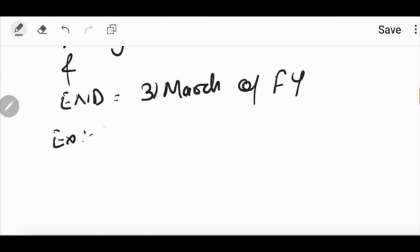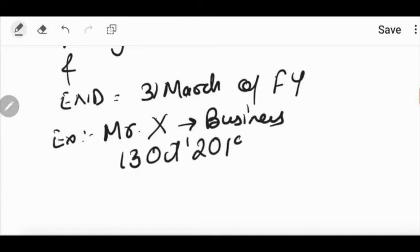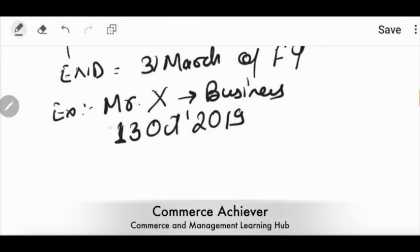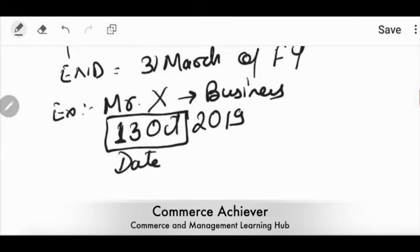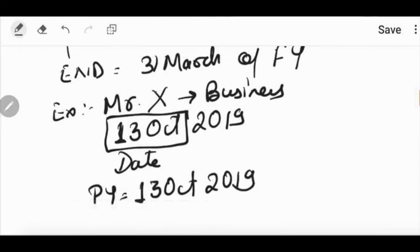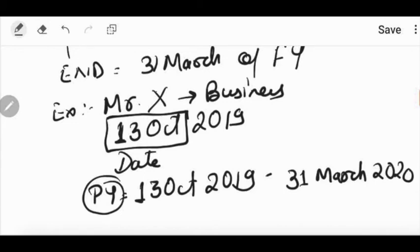Let's see an example. Mr. X started his business on the 13th October 2019. So we have to know the date which date he started the business. So what will be the previous year? Starting on the date of commencement, 13th October 2019.